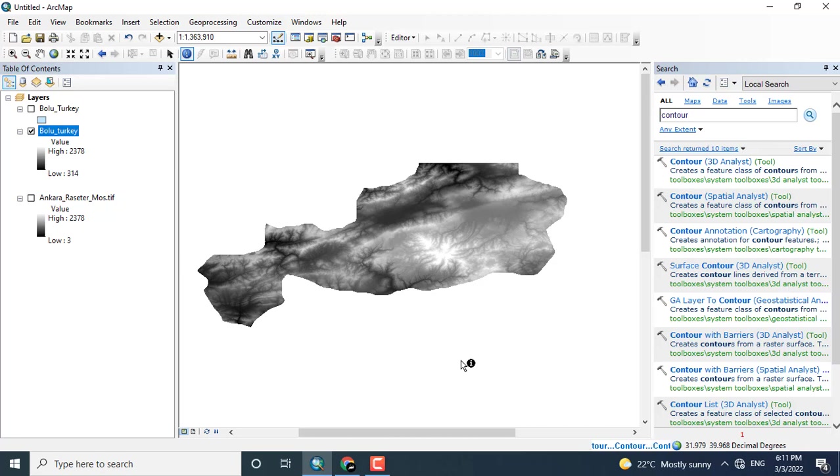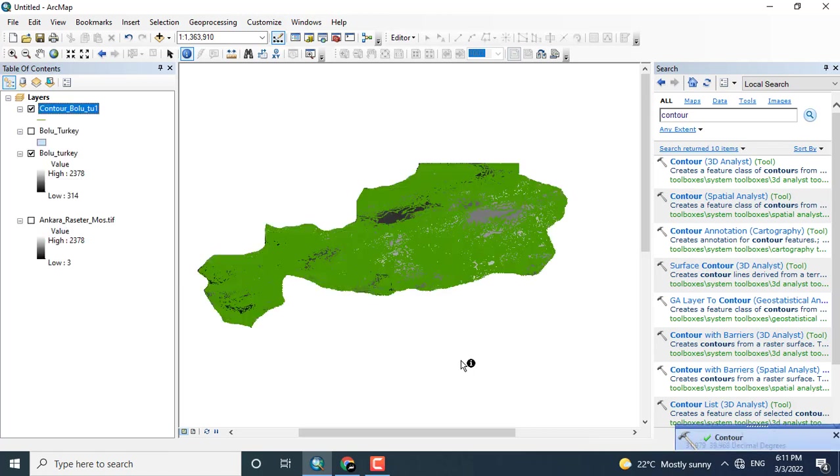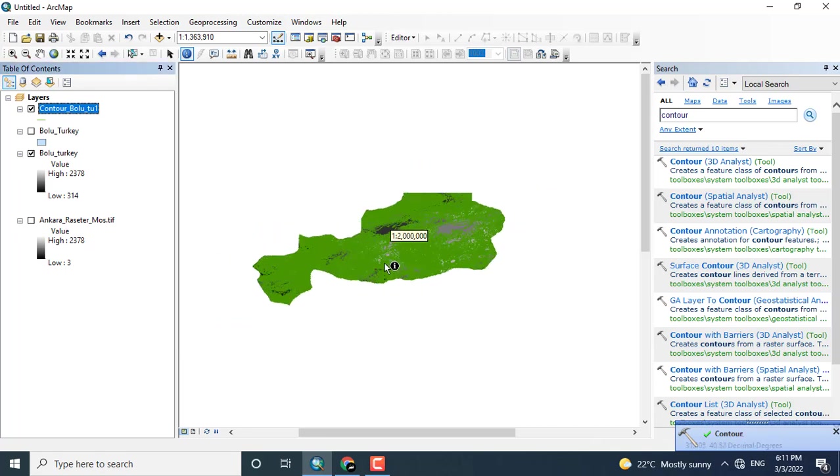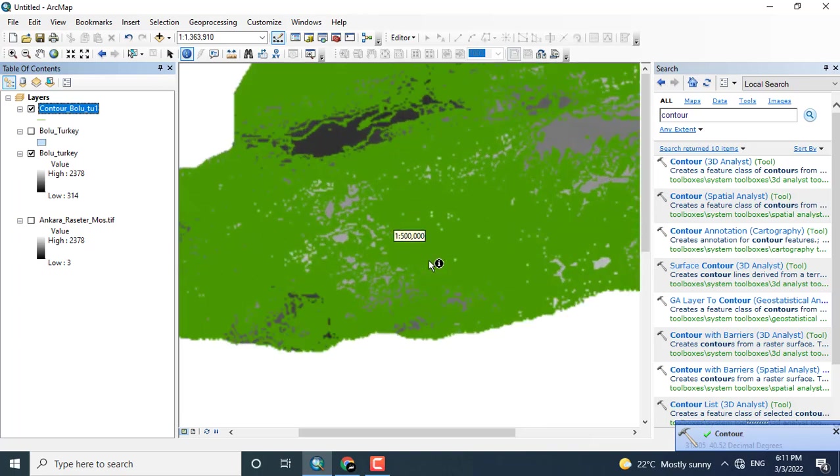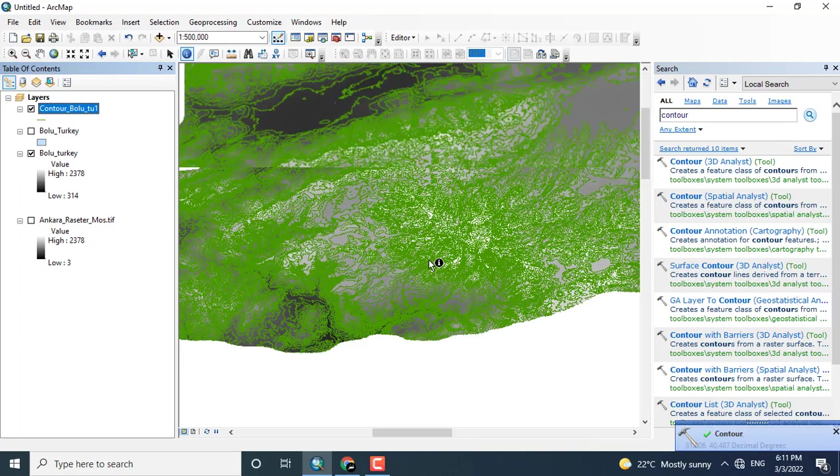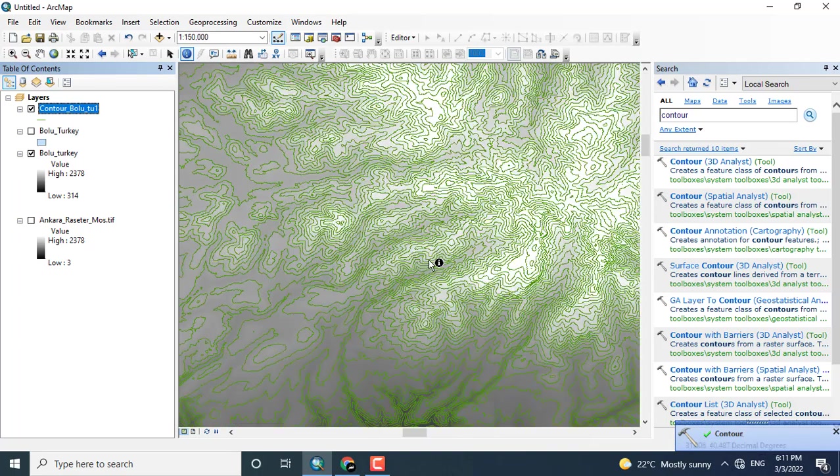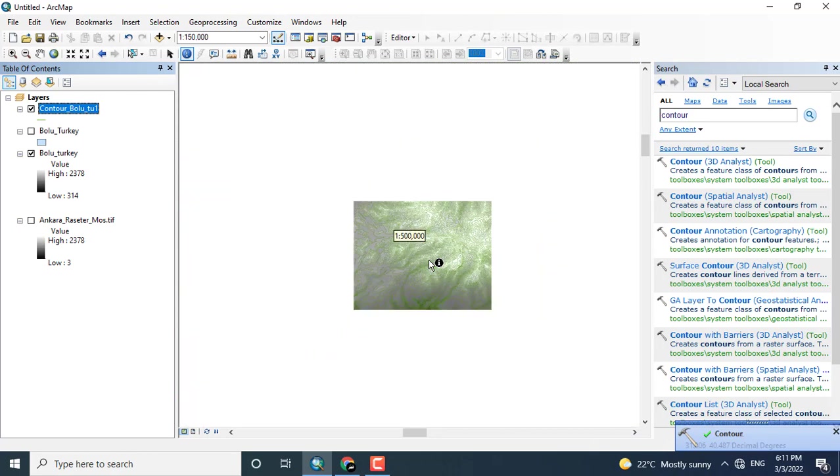Now the process will be run and the contour map will be created. The contour lines for this specific area will be formed depending upon the elevation that is in the raster, so the same elevation will be joined with the lines. Those lines are known as contours.